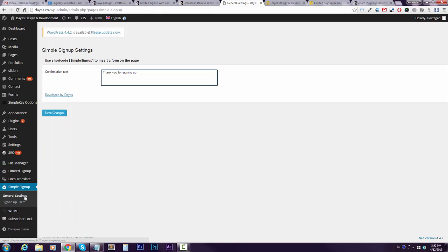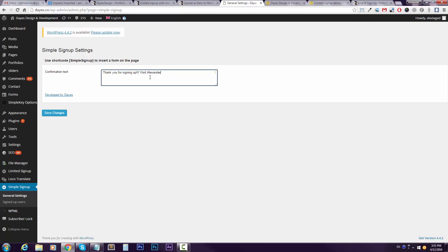be taken to the settings. Basically all you can do here is edit the confirmation text. So I'll say 'Thank you for signing up and visit'—let's say my personal website. You can paste whatever HTML you want here. This is just the example that I use.